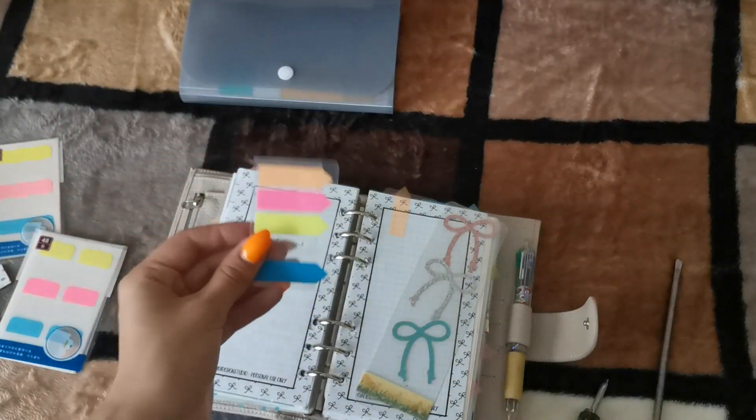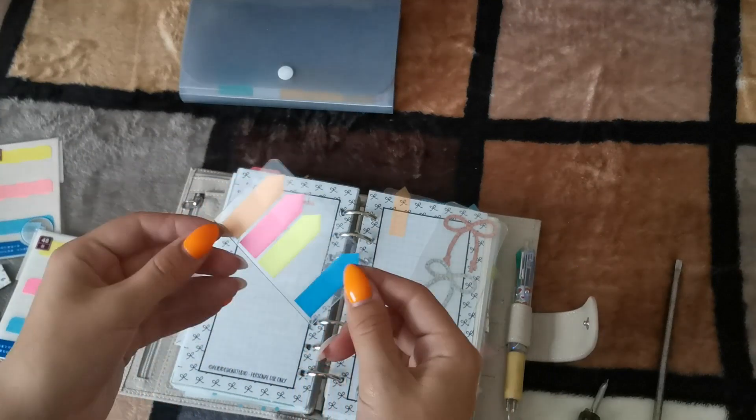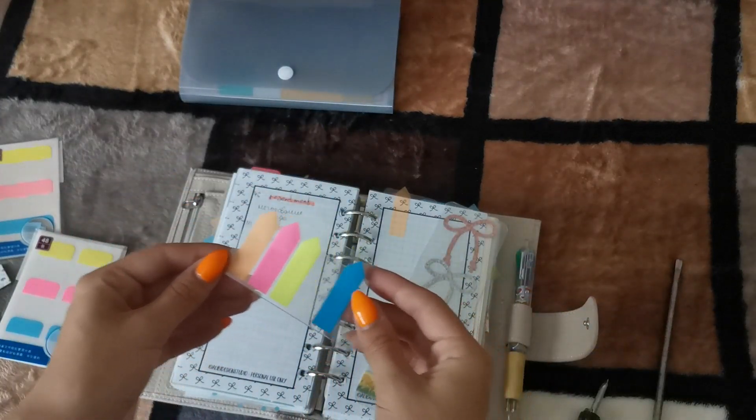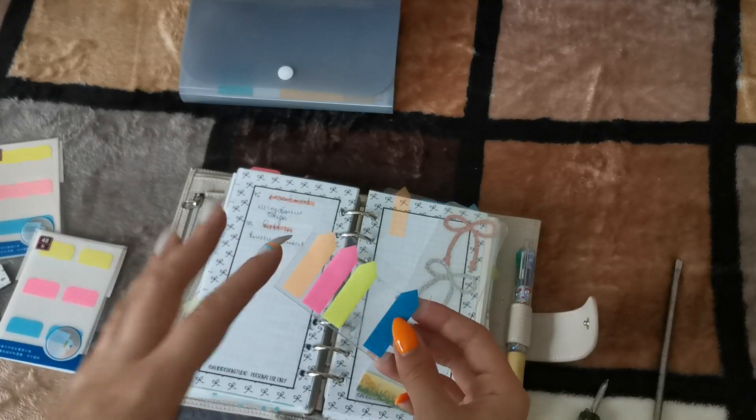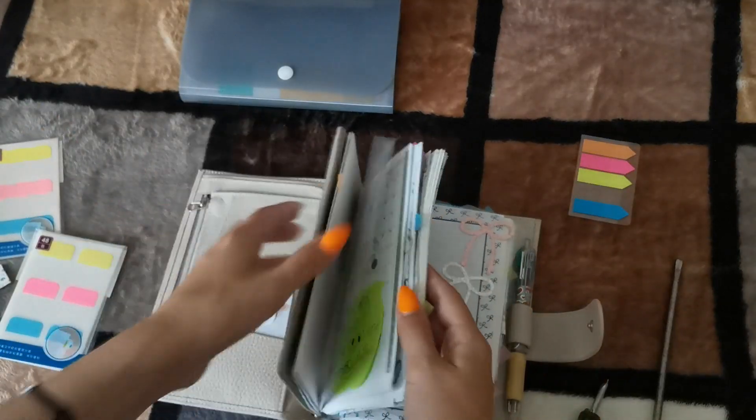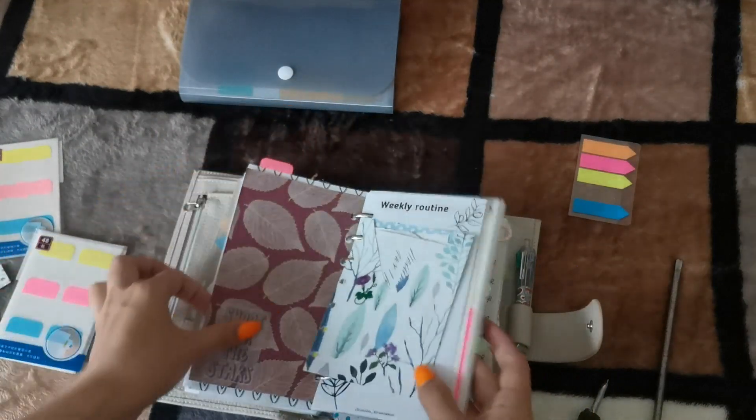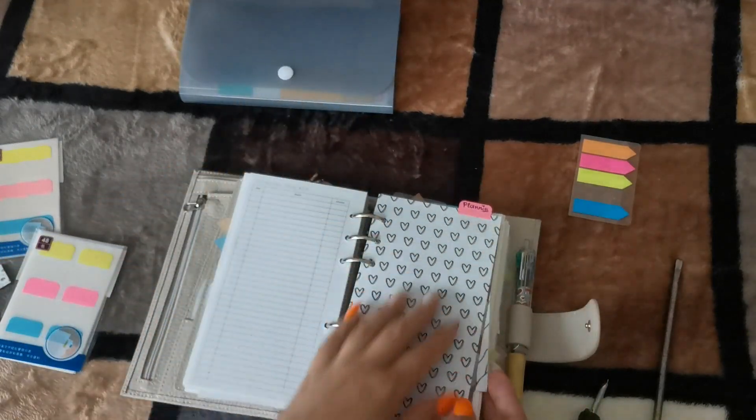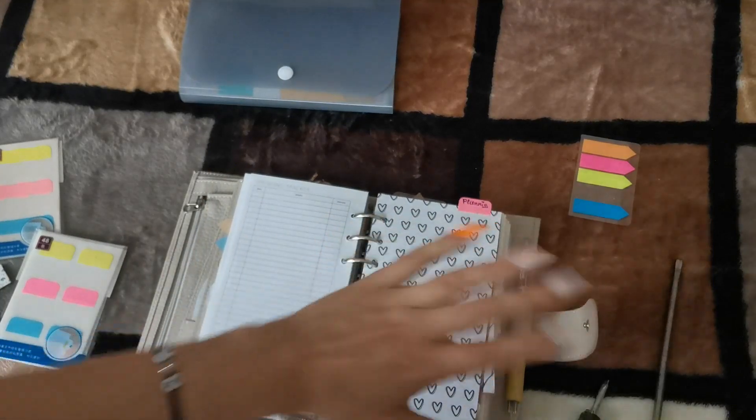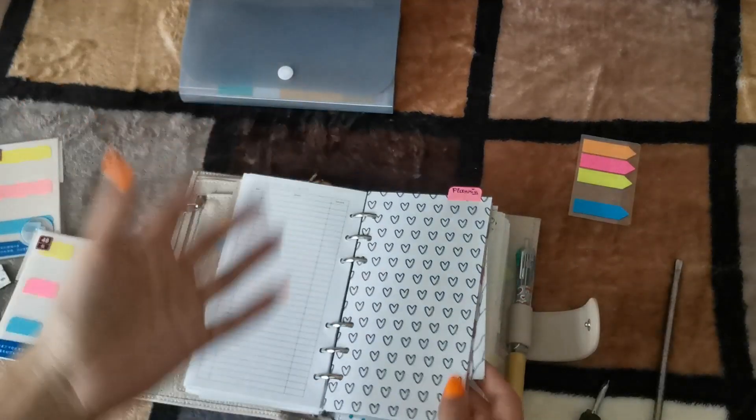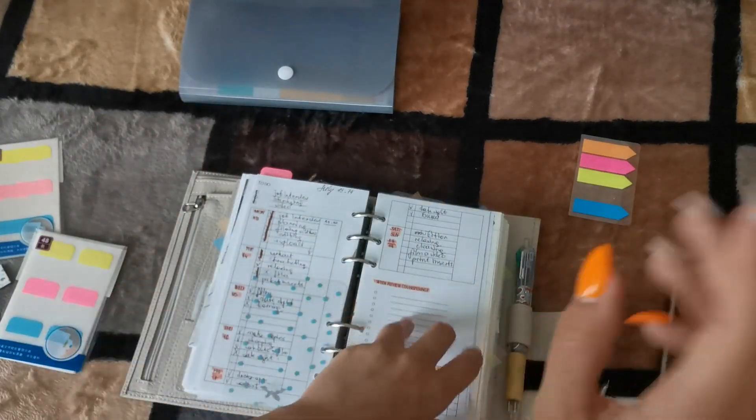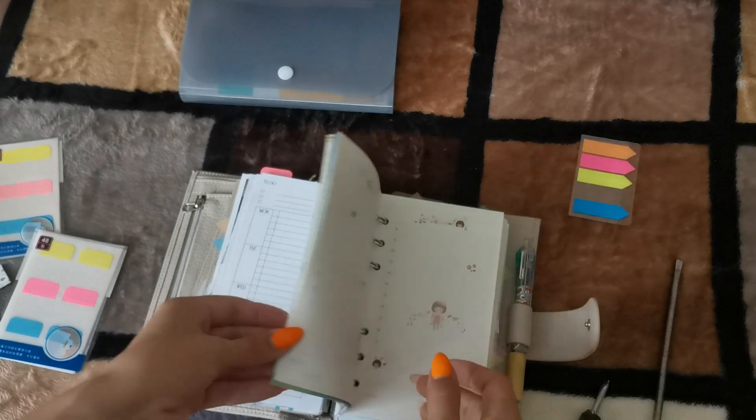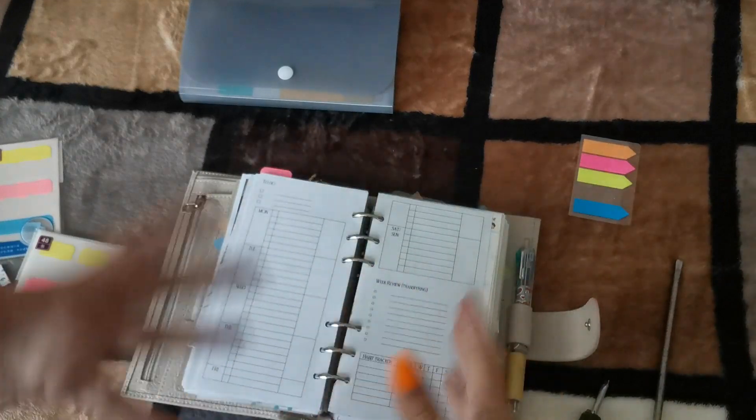Side by side with these planner tabs I'm using these page flags that look like arrows. Sometimes we have a section, for instance, a section that is called planning. But inside this section we have three or four subsections and without any divisions it looks like a mess. So that's why I mark significant pages with these page flags as well.